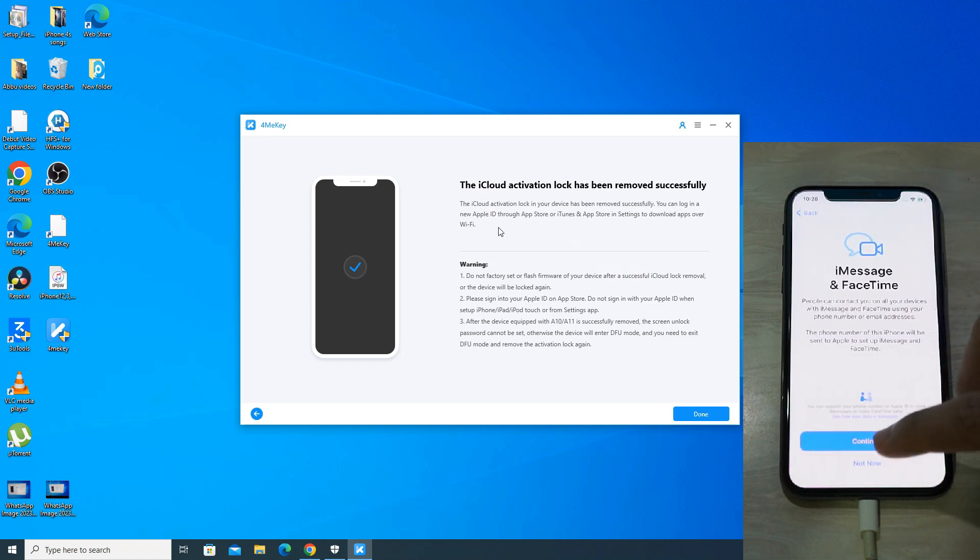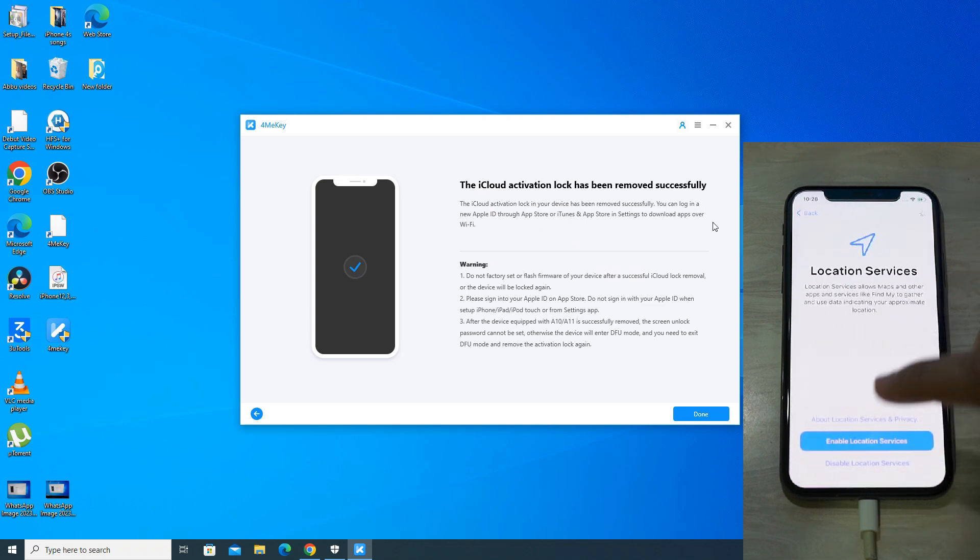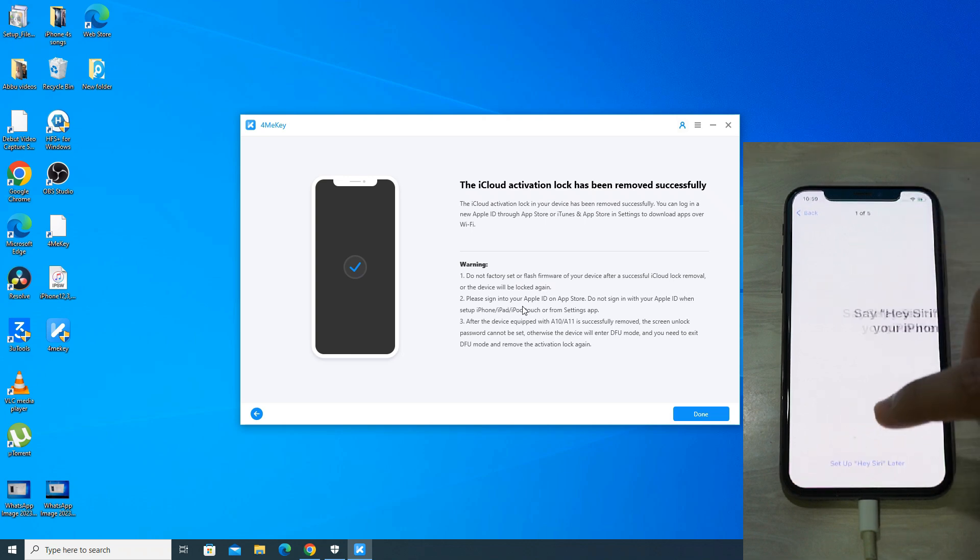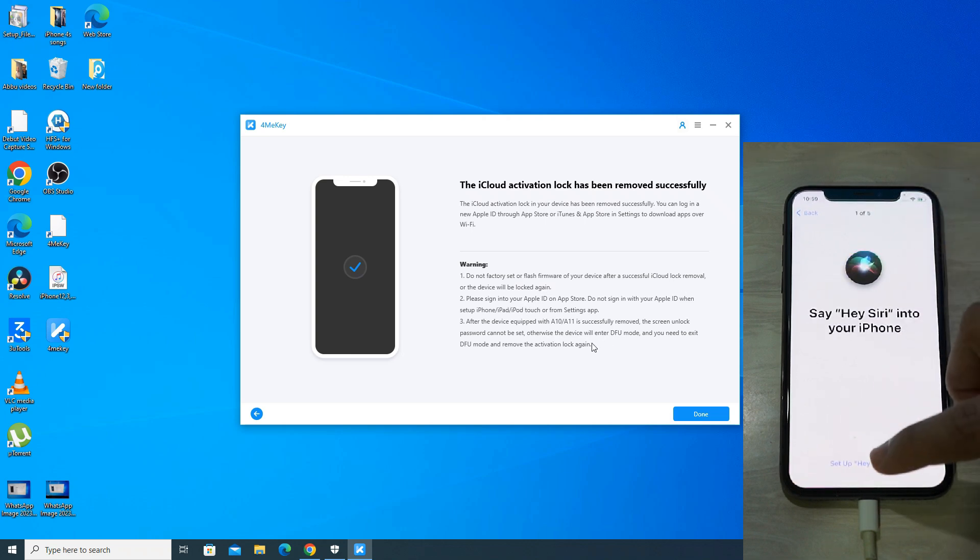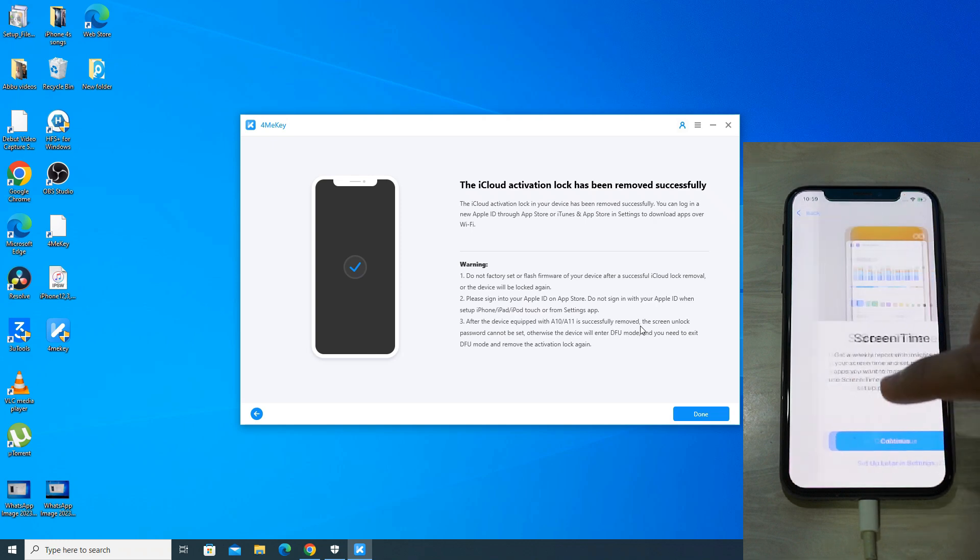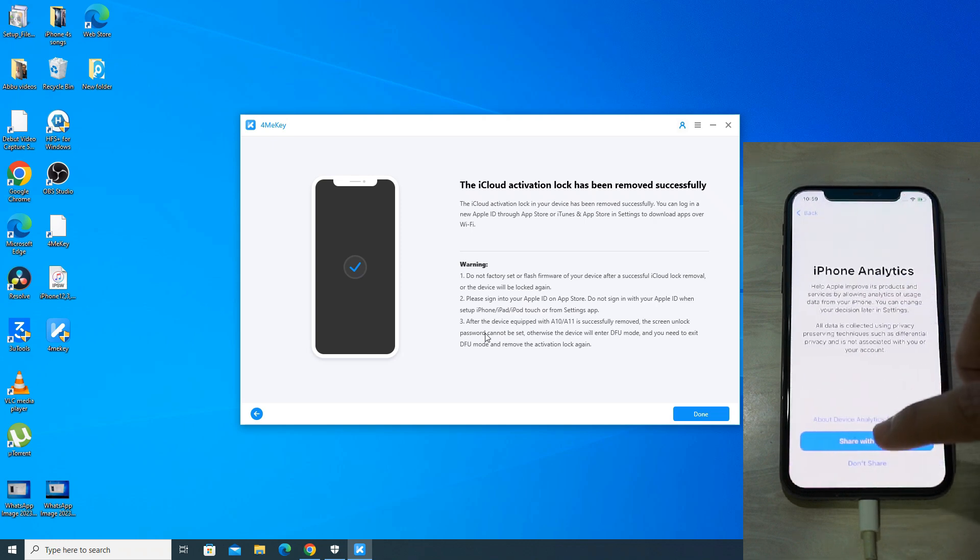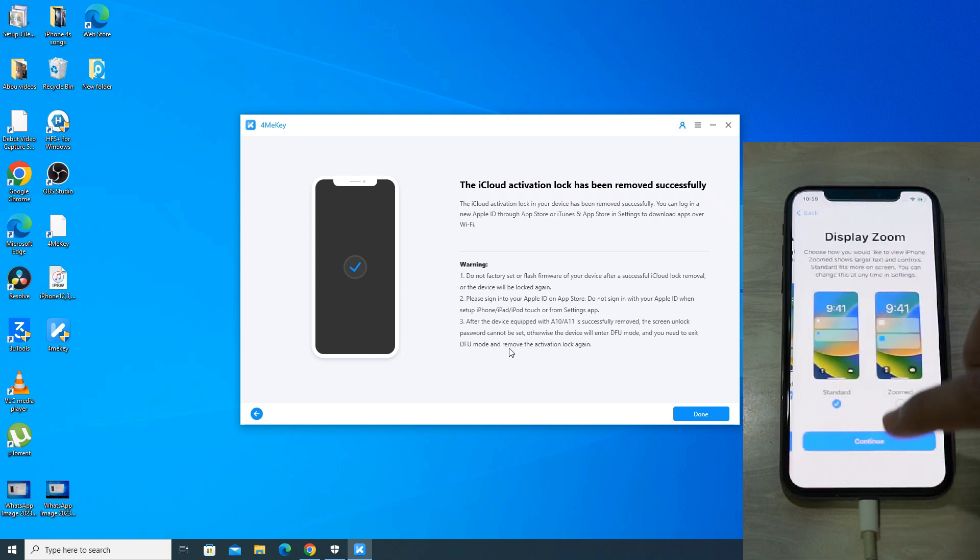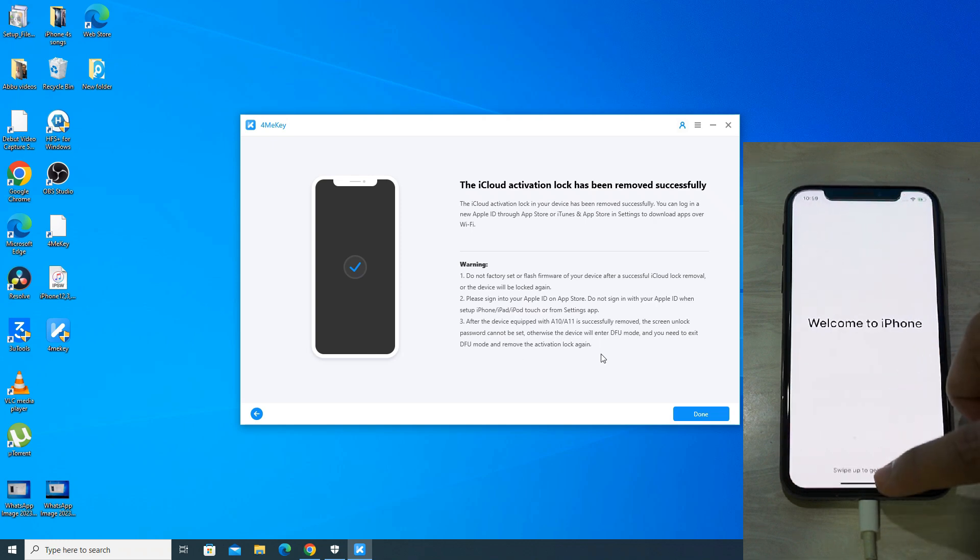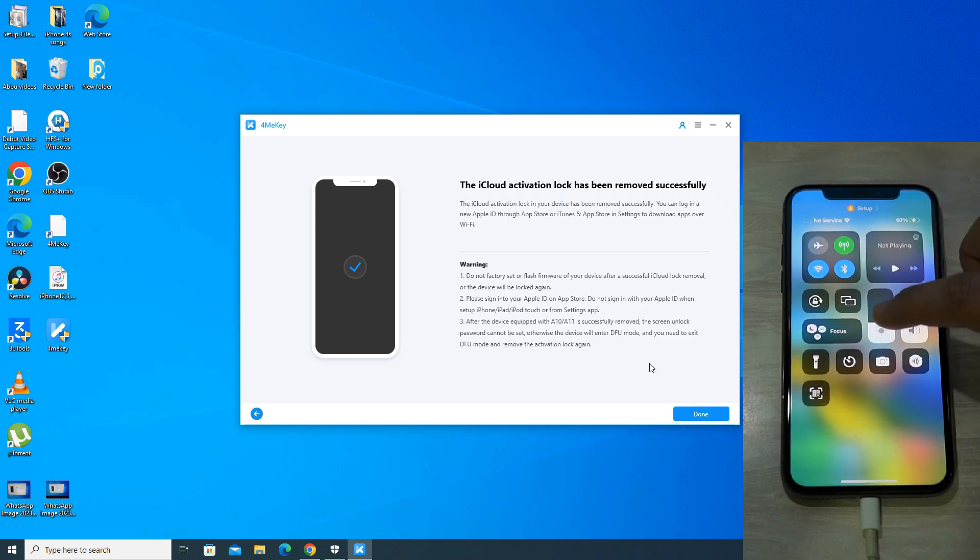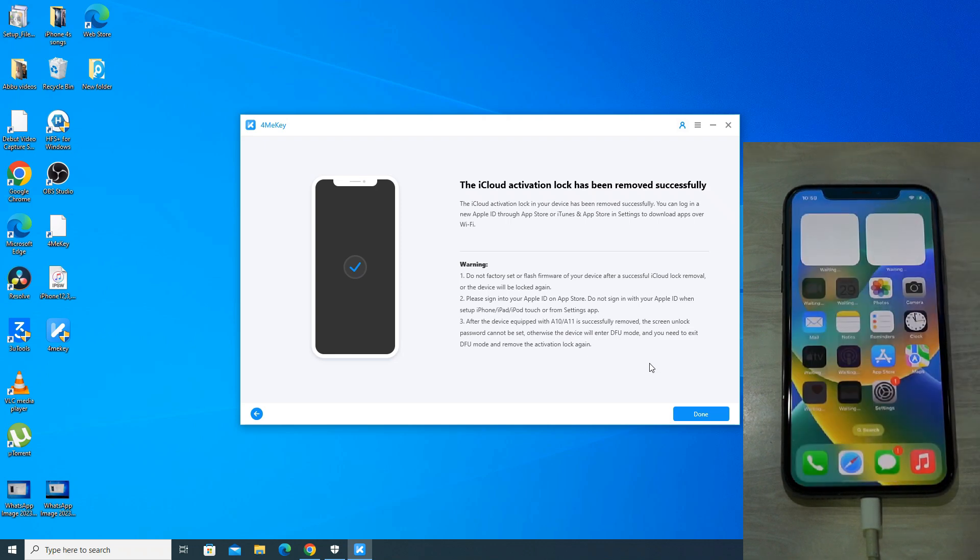But please read the warning on the app where it says factory resetting your iPhone will lock your device again. And if you want to sign in to your Apple ID, then do it from the App Store and not from the phone settings. And on iPhones with Apple A10 or Apple A11 chip, do not apply lock screen password else the phone will enter into DFU mode and you have to do the iCloud activation process again.